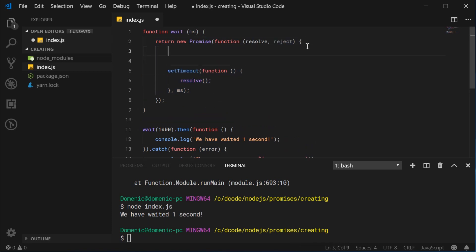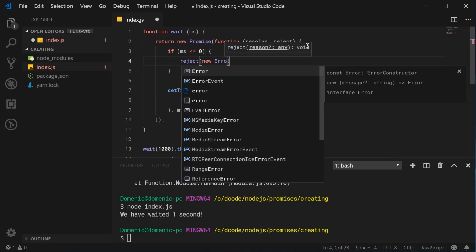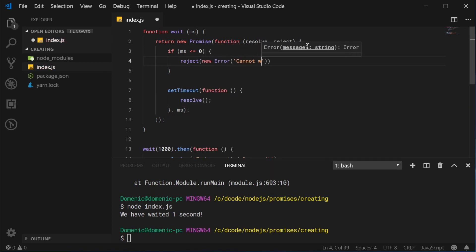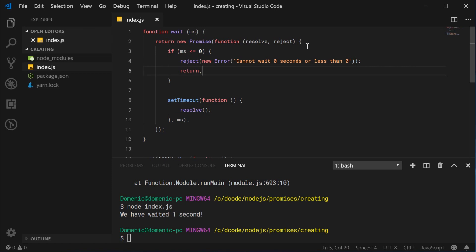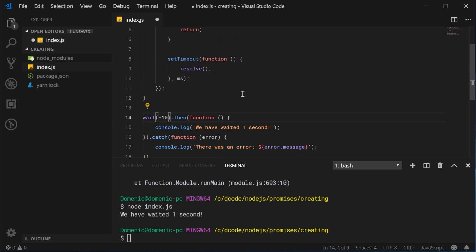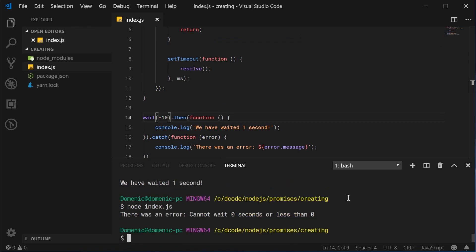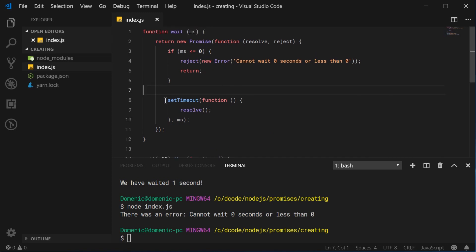For the reject, we can simply say if your milliseconds is less than or equal to zero, then we can just reject, pass in a new Error, and say cannot wait zero seconds or less than zero. That is how to wrap a normal callback style function inside a promise.